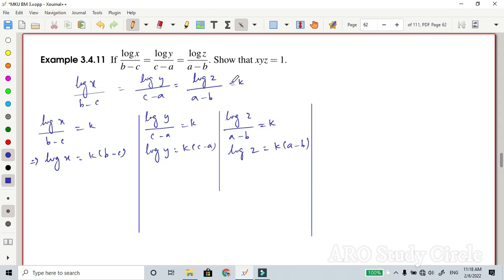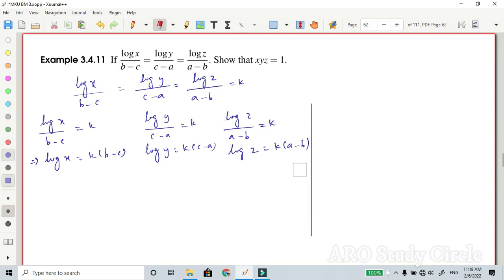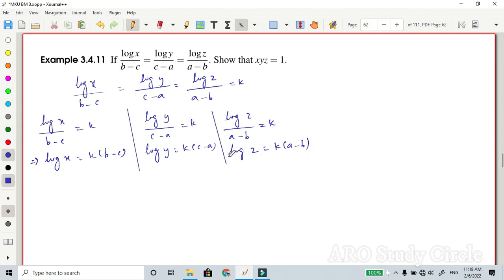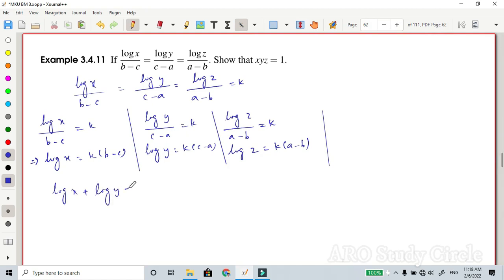Now let's add all three results. Adding log(x) plus log(y) plus log(z) gives k times (b minus c) plus k times (c minus a) plus k times (a minus b), which equals k times [(b minus c) plus (c minus a) plus (a minus b)] equals k times 0, which equals 0.